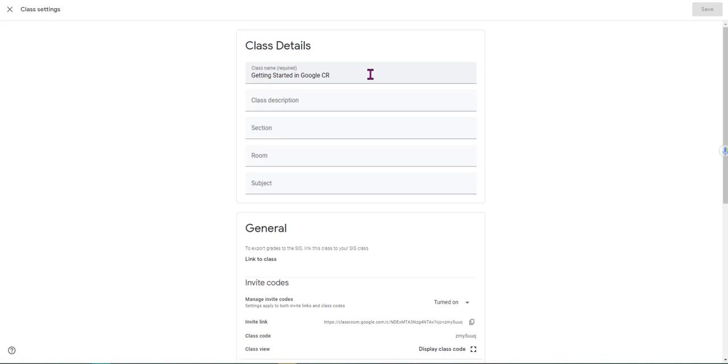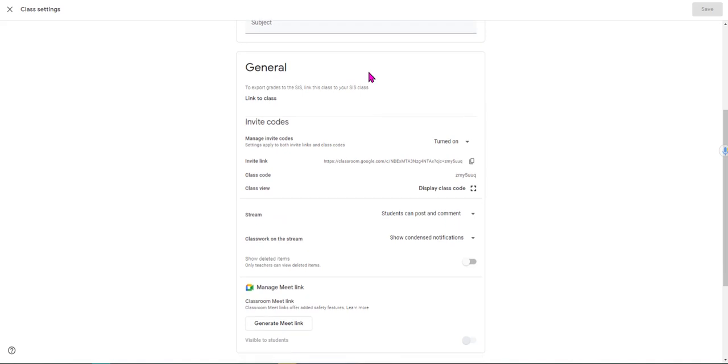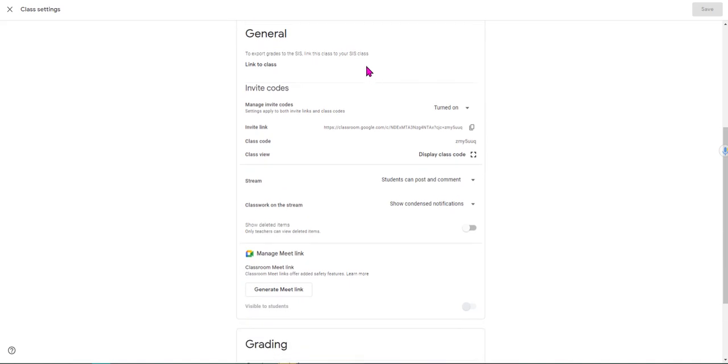In the last video, we created our own course, gave it our title, and then right down here, if you want to export grades into your student information system, you would click the link so that you could get that connected if your district has that activated.